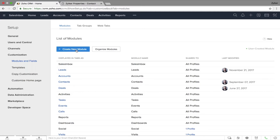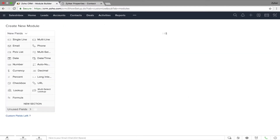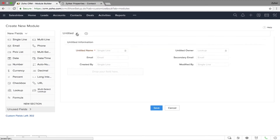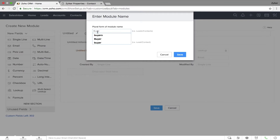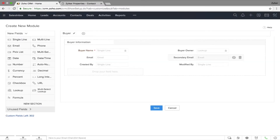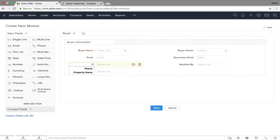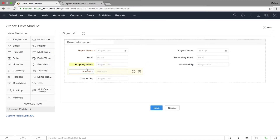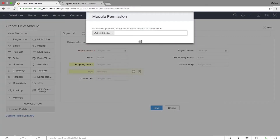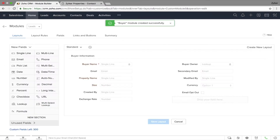For real estate you would want modules relevant to your business. Let's create a Buyer module. I'll name the module as 'Buyer' and save it. Now I'll bring in relevant fields — for example, 'Property Name', and for size I'll drag and drop a number field and name it 'Size' and save it. What if I need an entirely different layout for the same module?